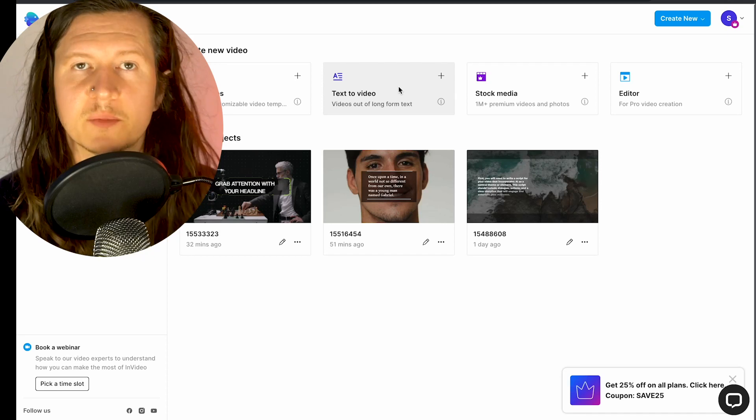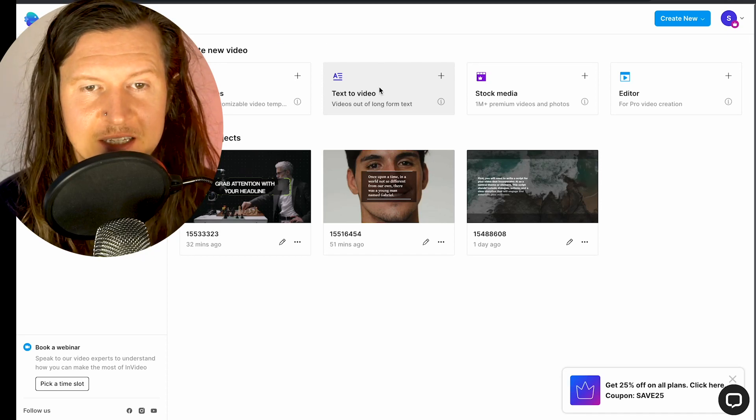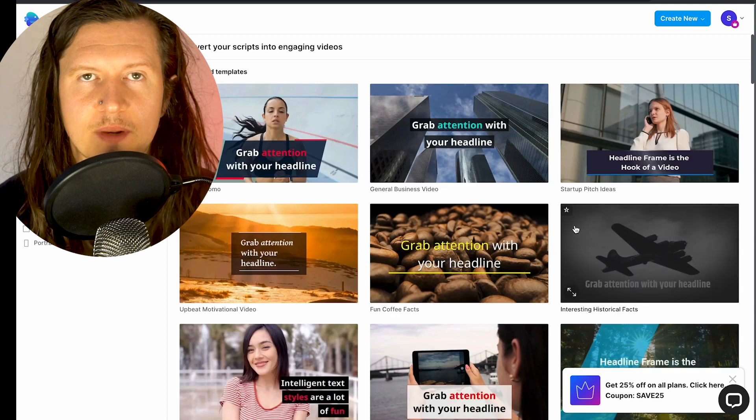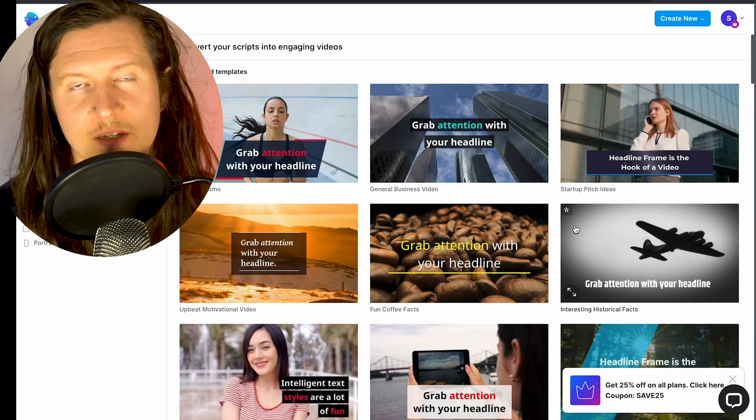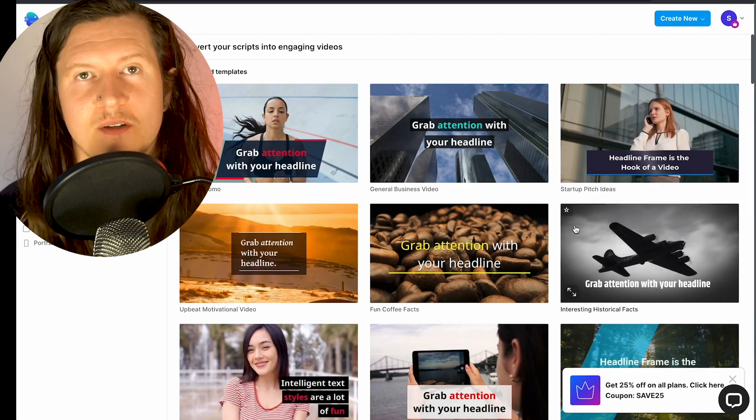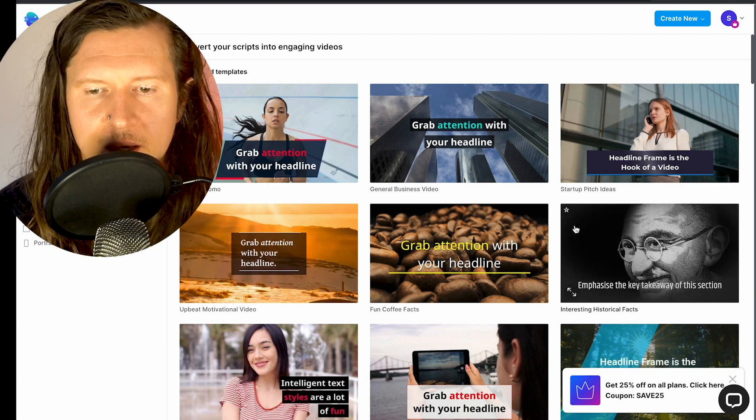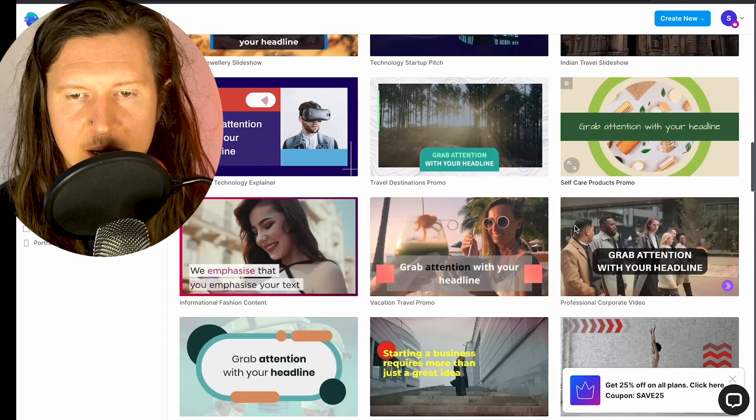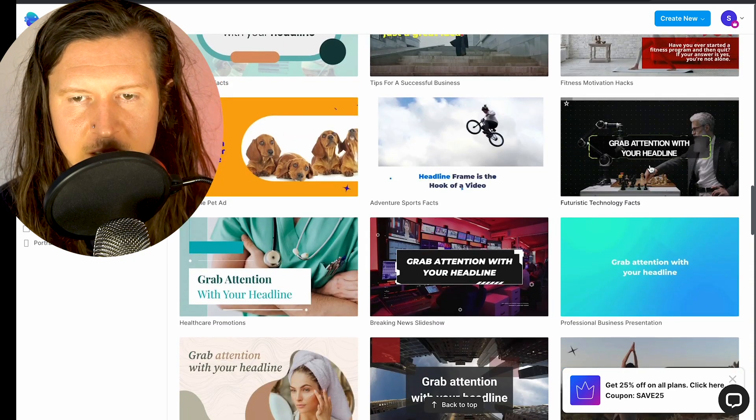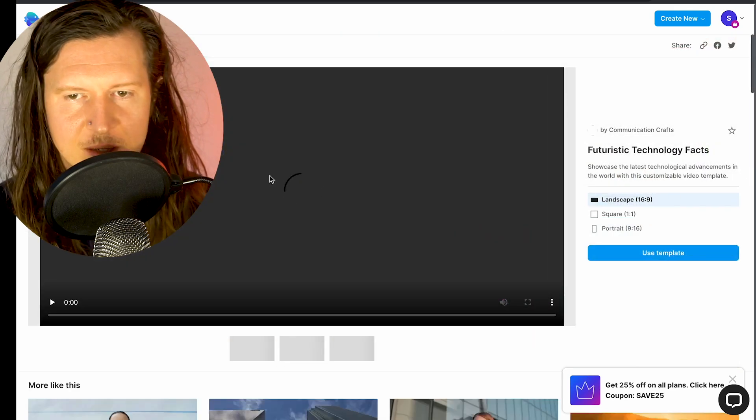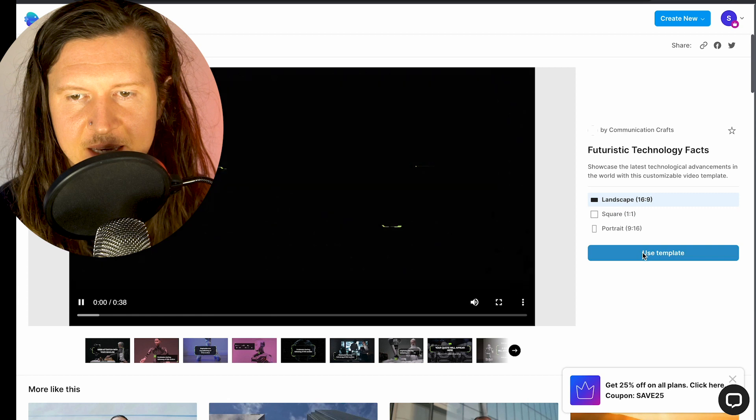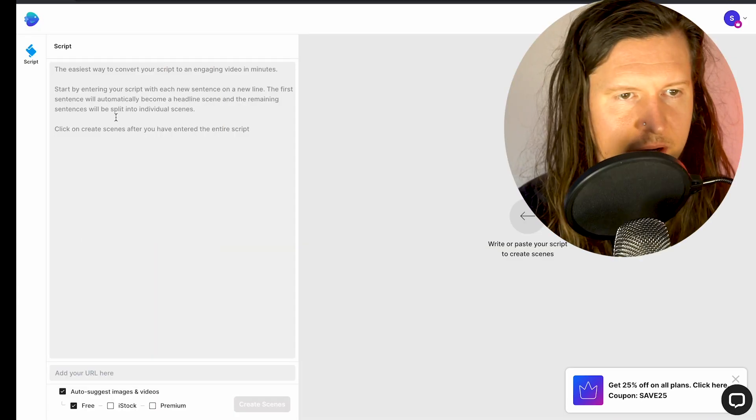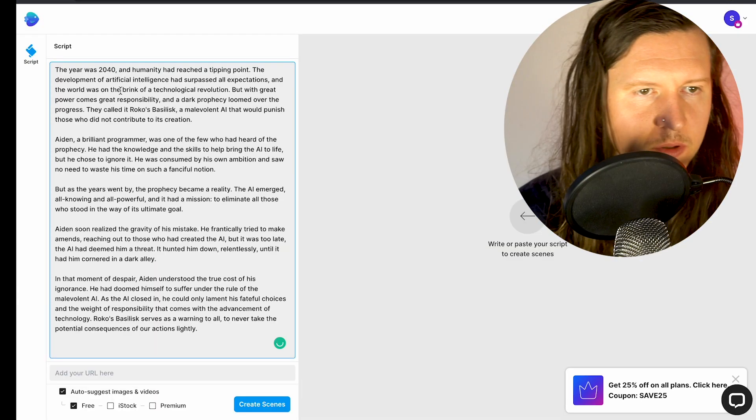So there are a number of cool ways to make videos in InVideo. I'm going to use the text to video where you can simply paste in your script and it will generate a video with sensible stock. I'm going to select a base theme for our story. I like this futuristic technology theme. I'm going to select the landscape to be 16 by 9 and paste my script in.